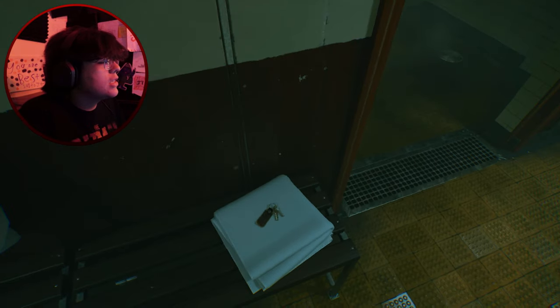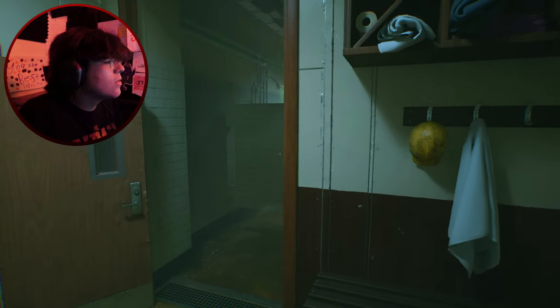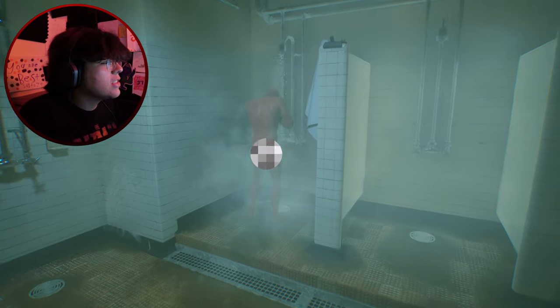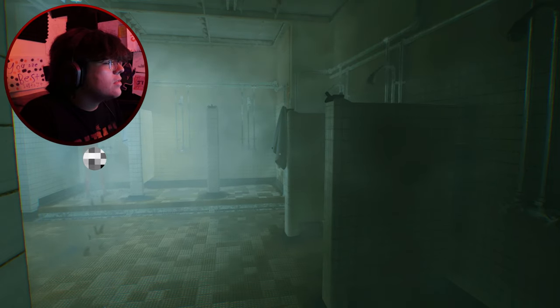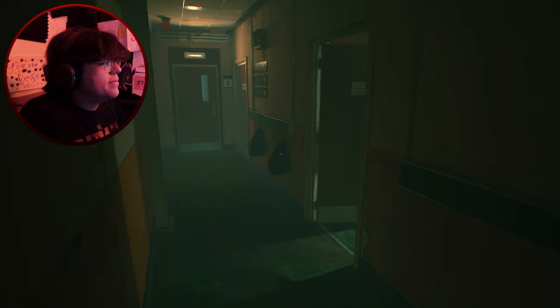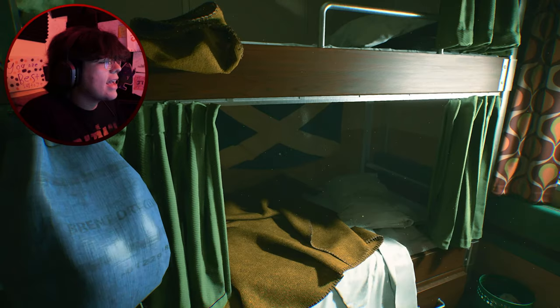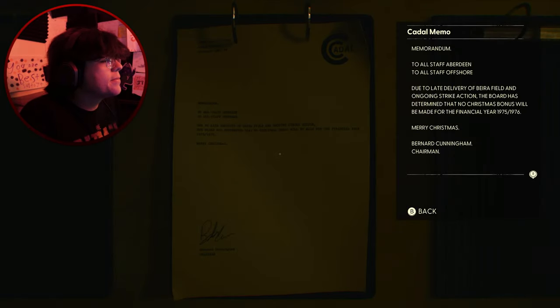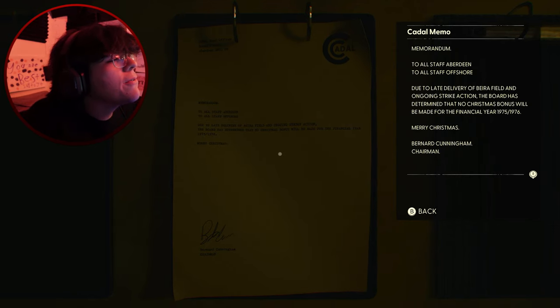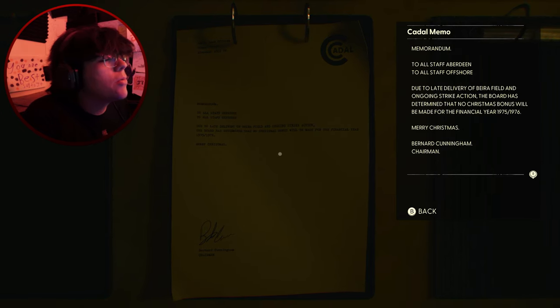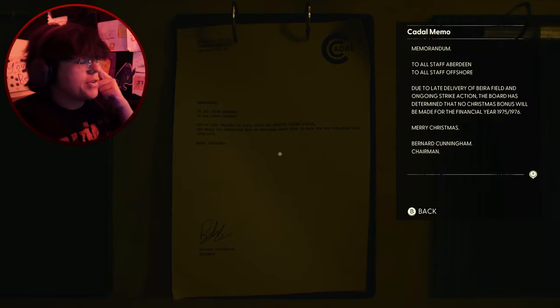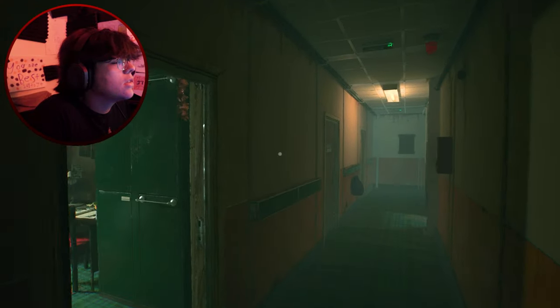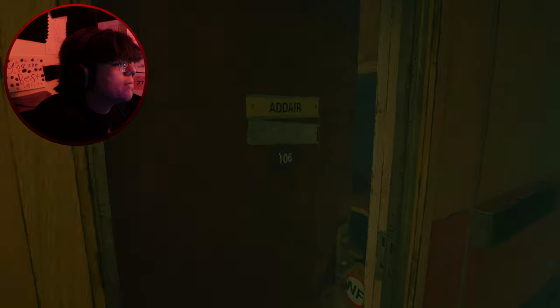What is this? Is this keys? Those are butt cheeks. Oh my god. He's fully in them cheeks man. I can't just saw some cheeks man. I was not expecting that. This room is cozy. This is a nice room. This is how I'd want my room to look like. Tight bastards. To all staff offshore. Due to the late delivery and ongoing strike action, the board has determined that no Christmas bonus will be made. Oh what? Merry Christmas. Screw you. I'll make my own company.